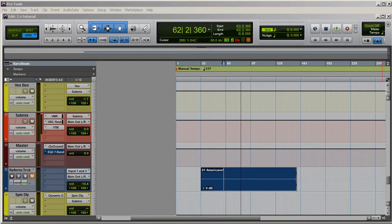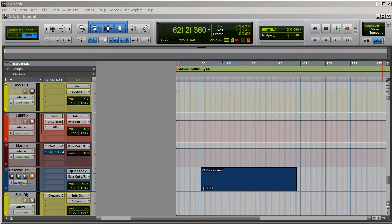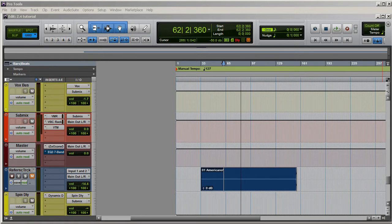Hey folks, Jeff here with missionmusician.com. Today I wanted to show you how I route things when I mix using reference tracks. I wrote up a post on the blog a couple of days ago and couldn't exactly express it in written words, so I figured I'd shoot this super quick video just to show you.